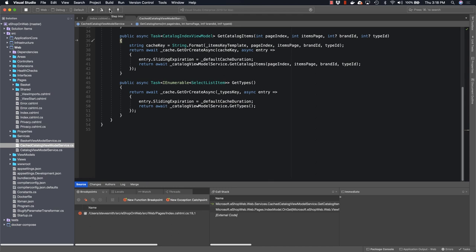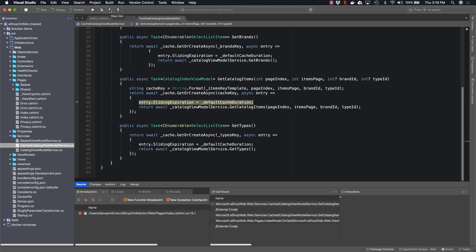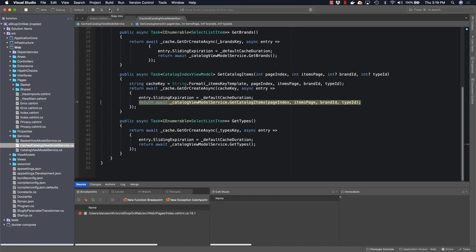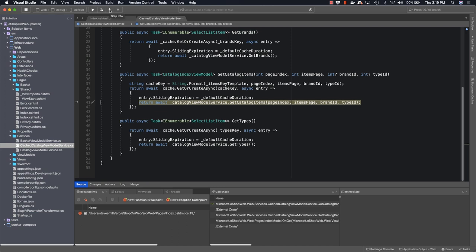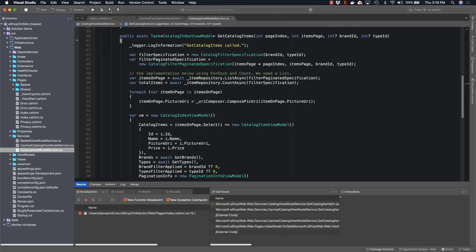The system uses caching, and so the first thing that gets hit is the cached catalog view model service. It will use a cache key that it creates based on the contents of the query string for this page. That includes the page it's on, the number of items per page, the brand, and the type that are used as filters on this application. When the item is not in the cache, it will call into another instance of this catalog view model service. This one actually will perform the work of fetching the data. Now we've drilled down into the catalog view model service inside of the cached wrapper.